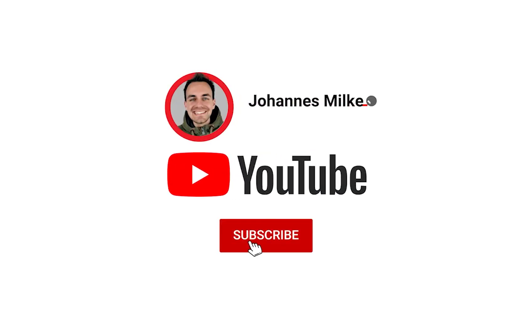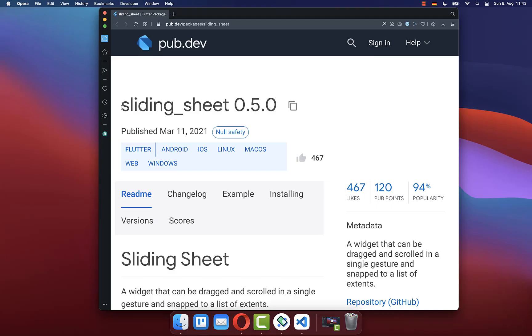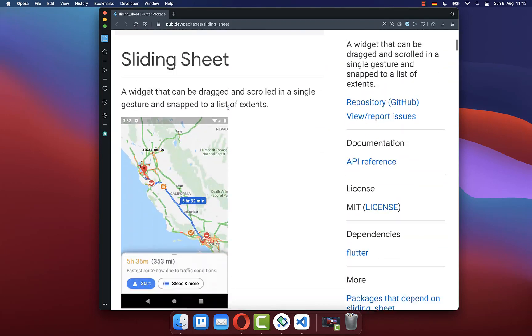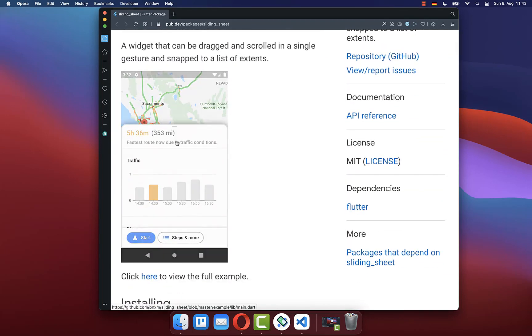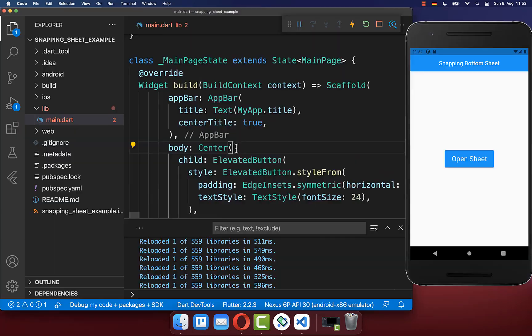If you're new here, subscribe to my channel and make sure to watch this video till the end. We will use the package sliding_sheet for creating an advanced snapping bottom sheet.